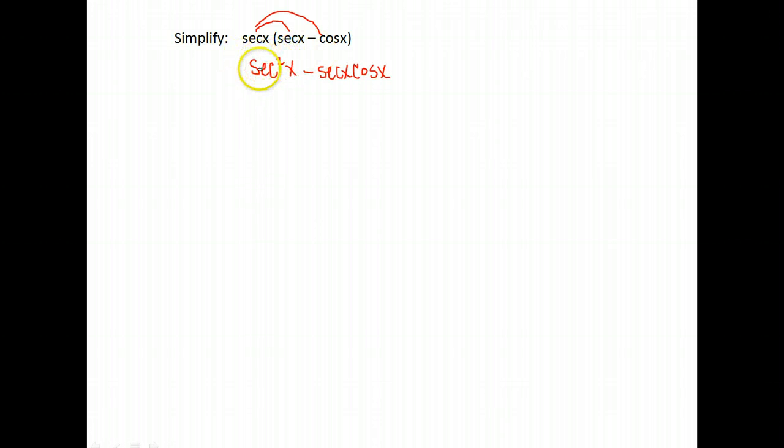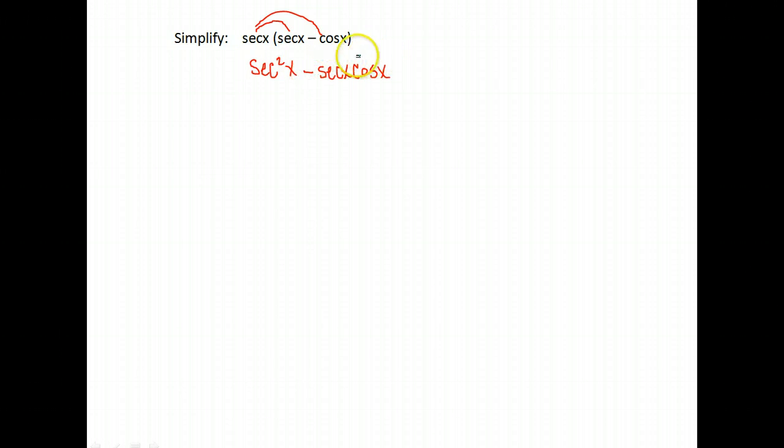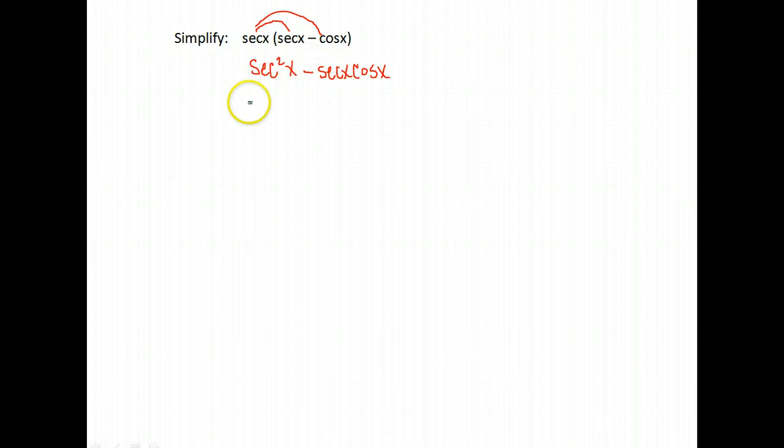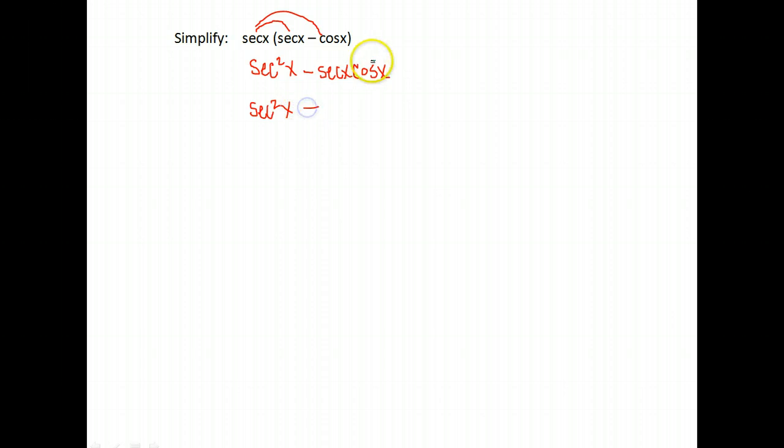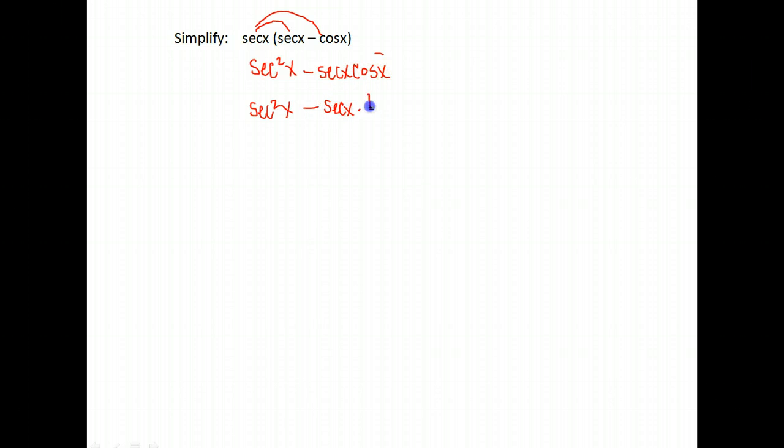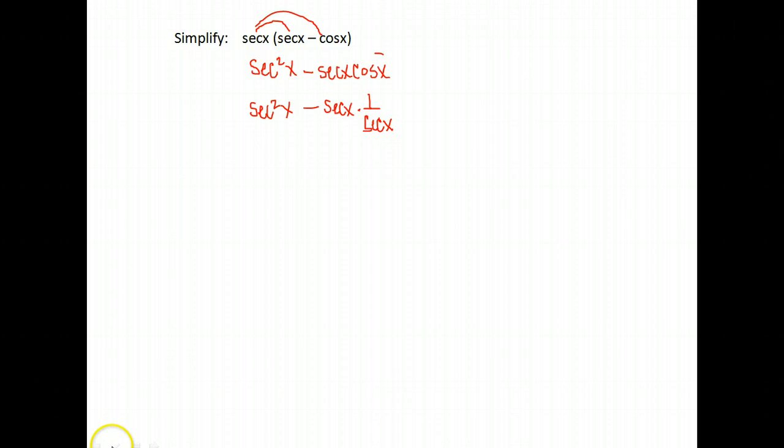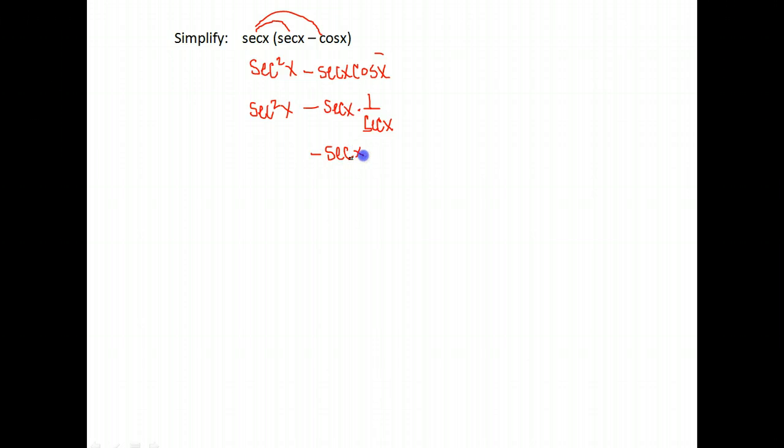Well, let's see if using identities we can simplify this any more than it is. We notice that here we have cosine and secant. Let's try to write these in a different way. So let's change, since everything's in secants right now, let's change this to secant form. We know from our identities that cosine is 1 over secant x. So when we multiply, well secant times 1 over secant gives us secant over secant.